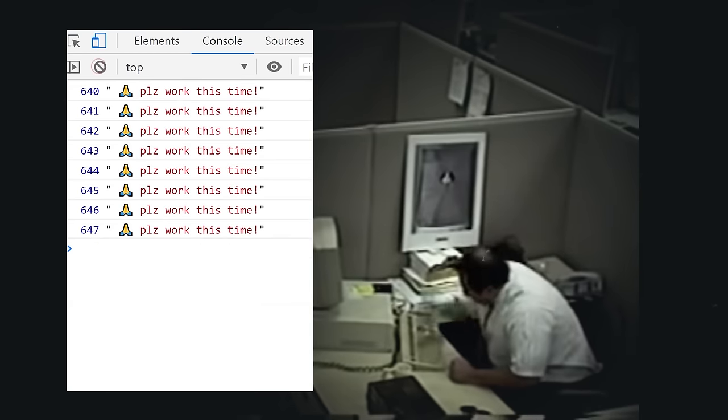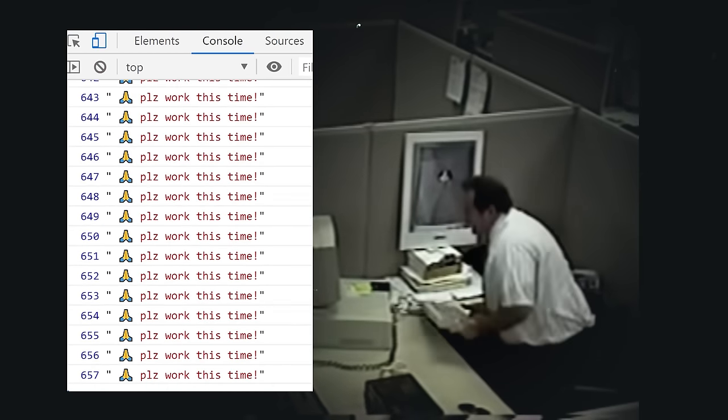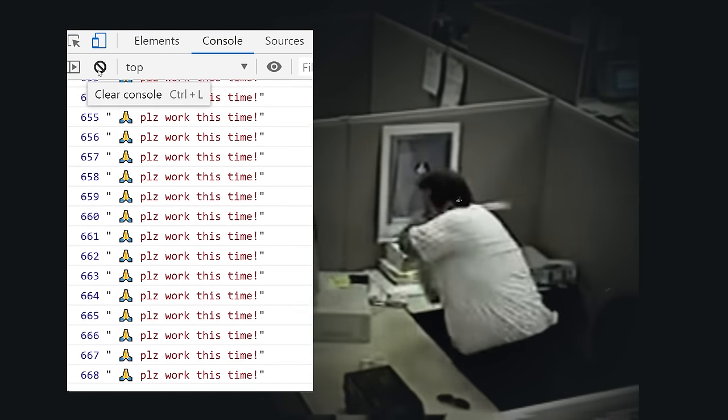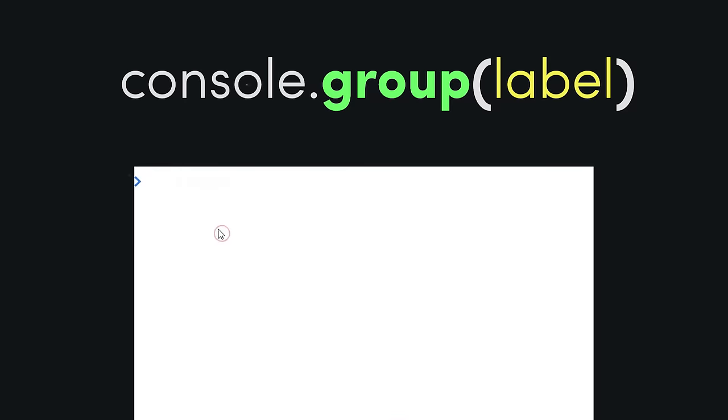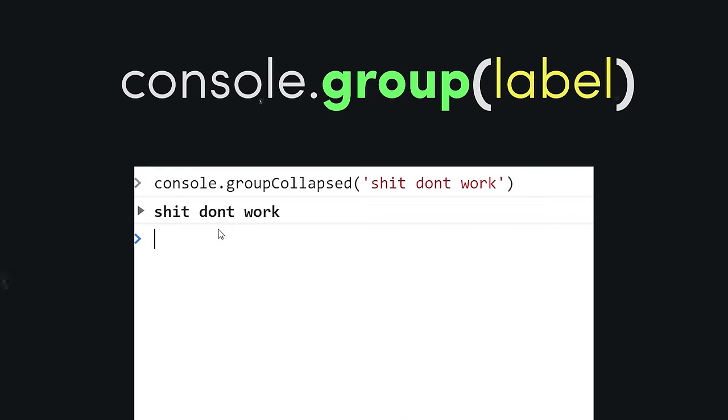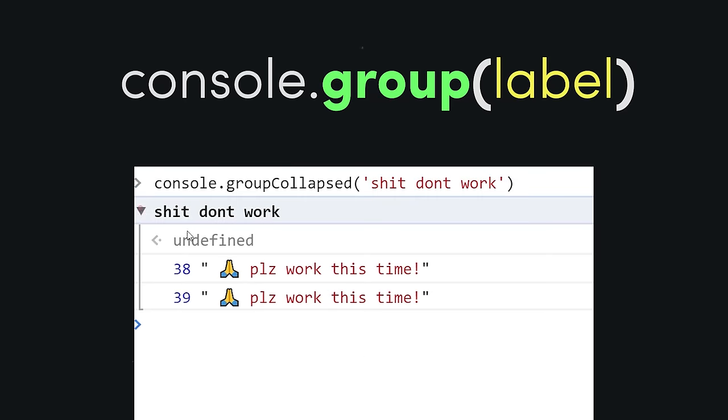As JS developers, we often like to abuse console.log, and that can make things pretty messy. Use console.group to group things together with a label, then collapse them by default to save space in the console.